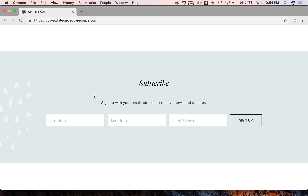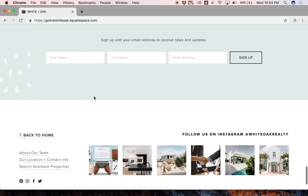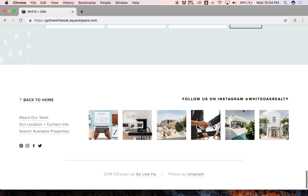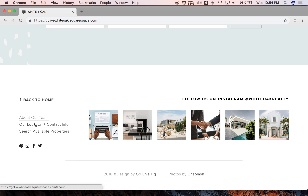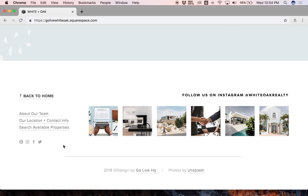And then lastly, in the footer, we have a place to show off your Instagram feed and some more items to click to more pages or even social media links here at the bottom.